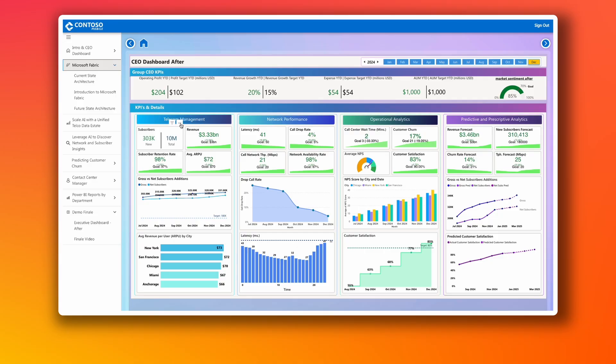Let's go over why Fabric is. Fabric allows customers to have a big view of the health of their network from a CEO level and also from the user level. In this screen, we show a CEO view of a telecom environment where we can manage performance, operational, and predictive analytics.